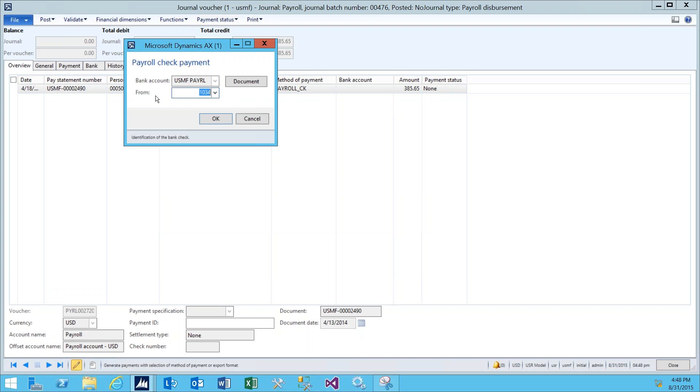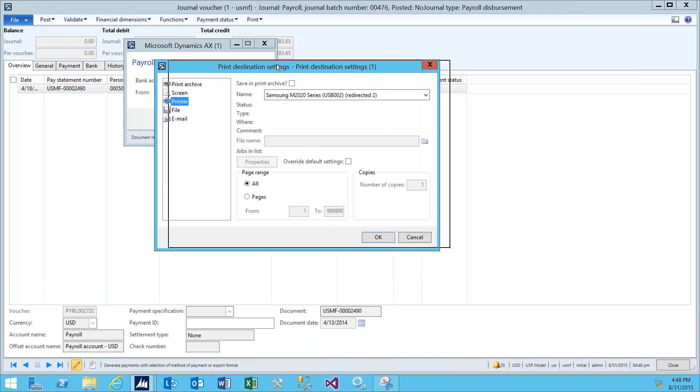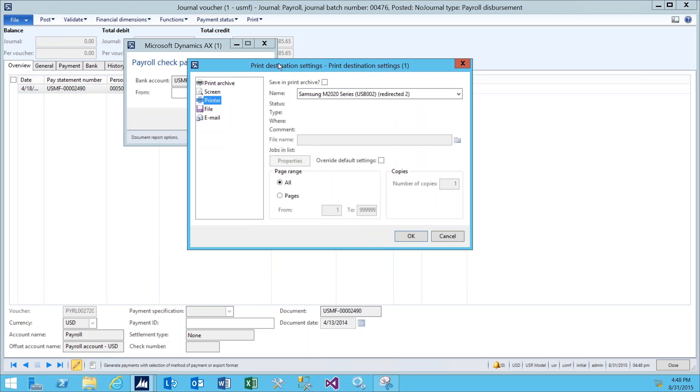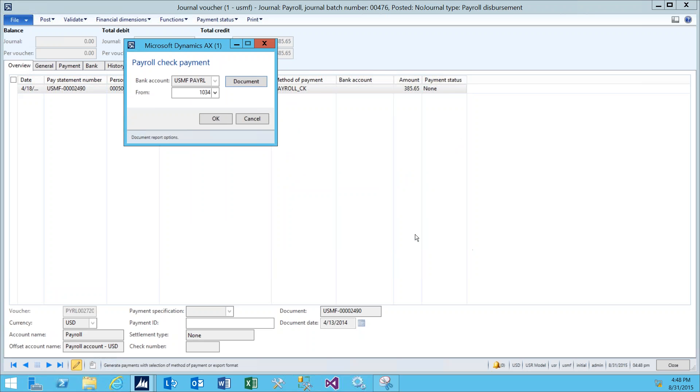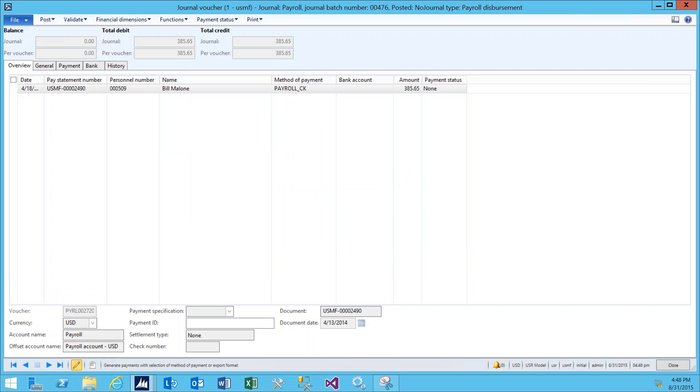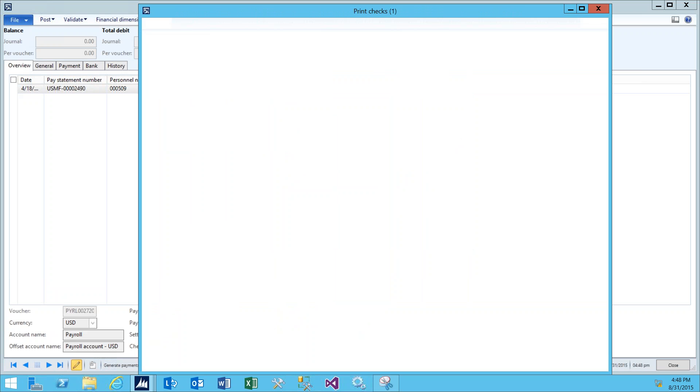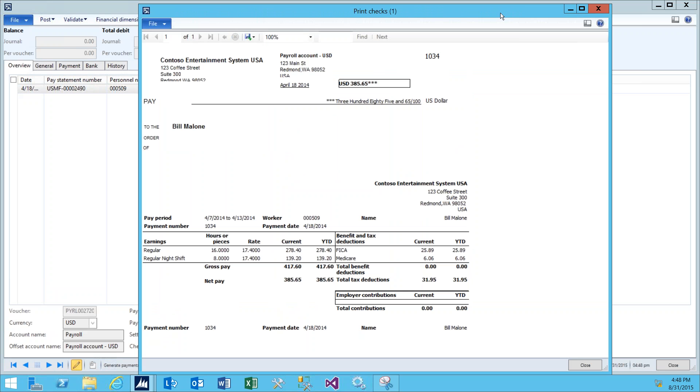Verify the check number and verify the printer as well by clicking Document. For the purposes of this demo, I don't want it to print to a printer, so let's go ahead and print it to screen. Click OK, and then click OK to begin the check run.